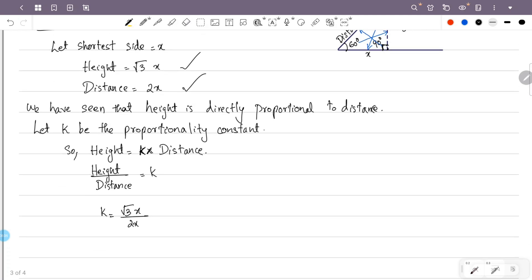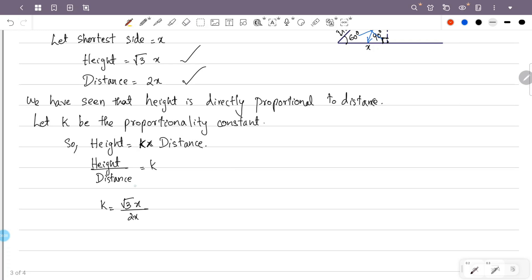The numerator x and denominator x cancel, giving root 3 divided by 2. So k is equal to root 3 by 2. The proportionality constant for the 60-degree angle is root 3 over 2.